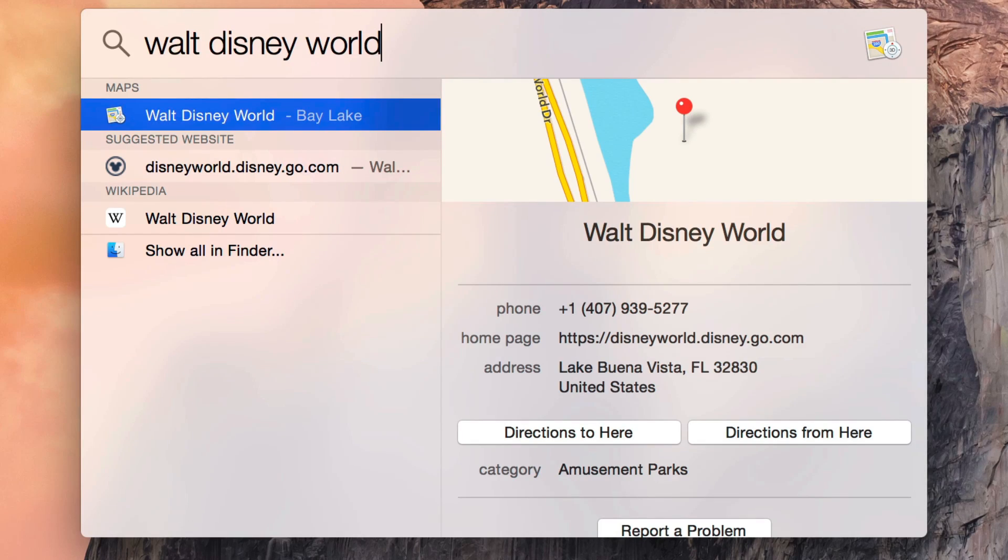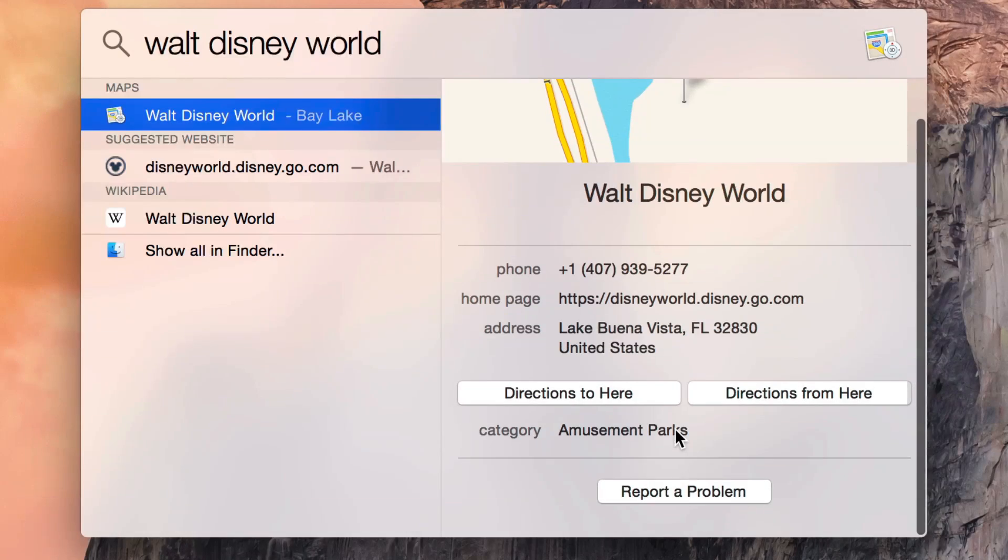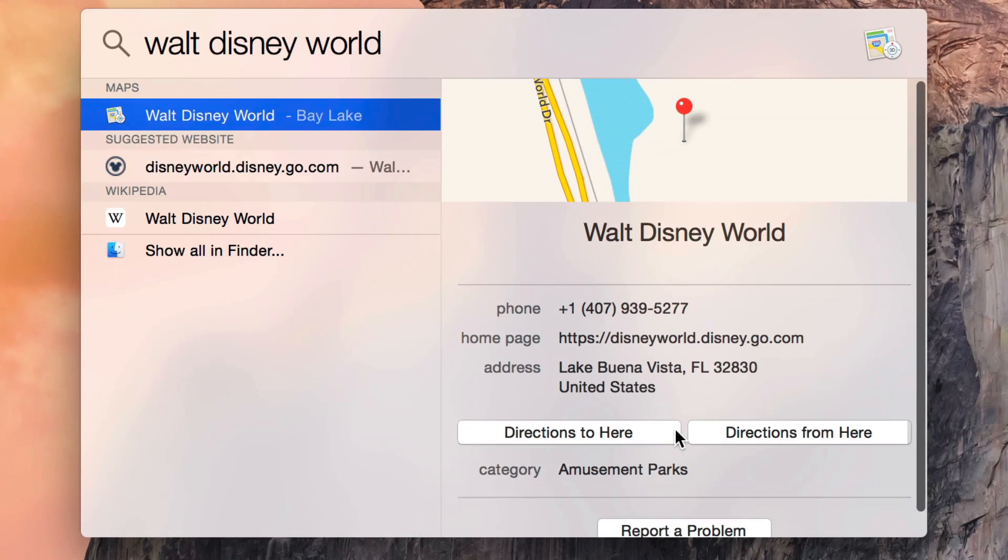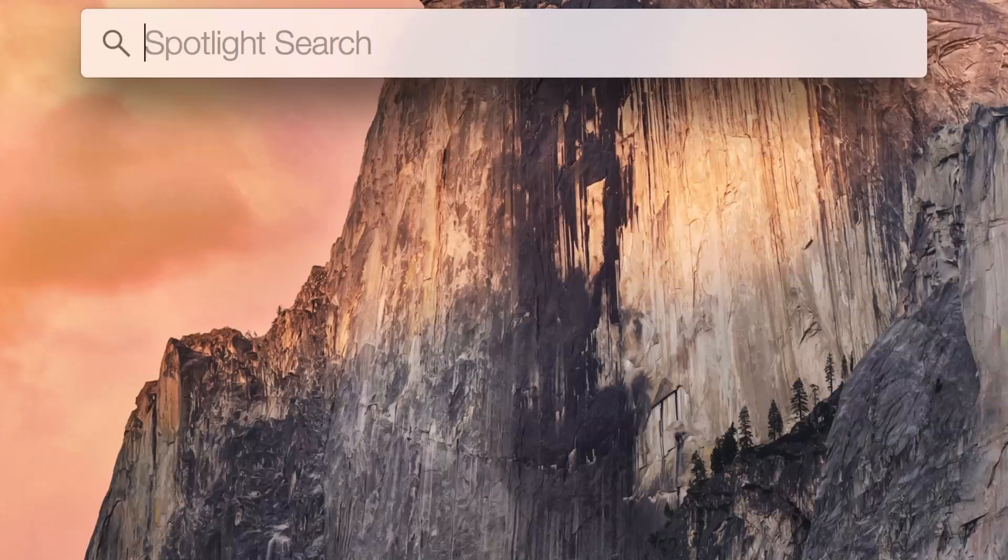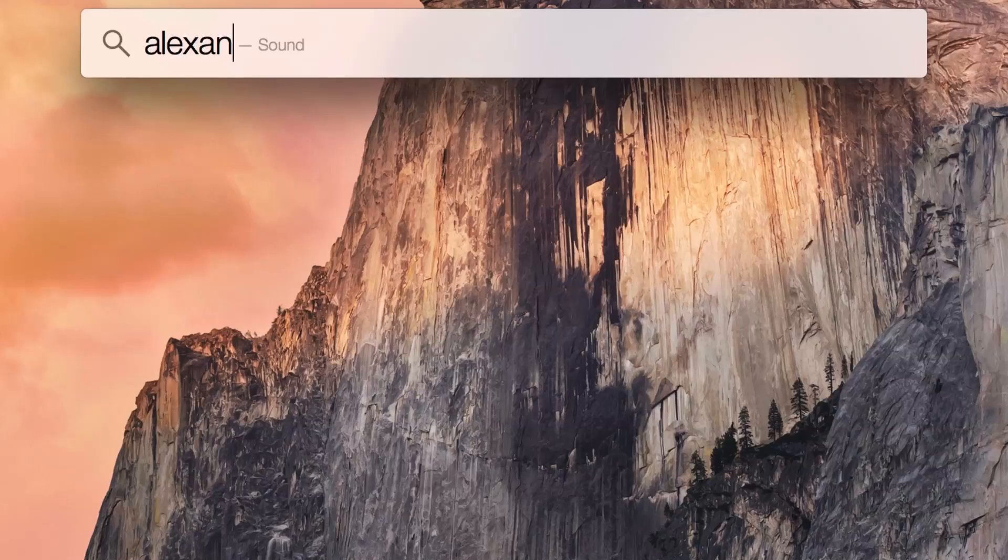you can actually perform on the fly searches for things like locations. So you can see a map result right here and I can just open it up directly to the maps app and quickly perform navigation. But not only that,